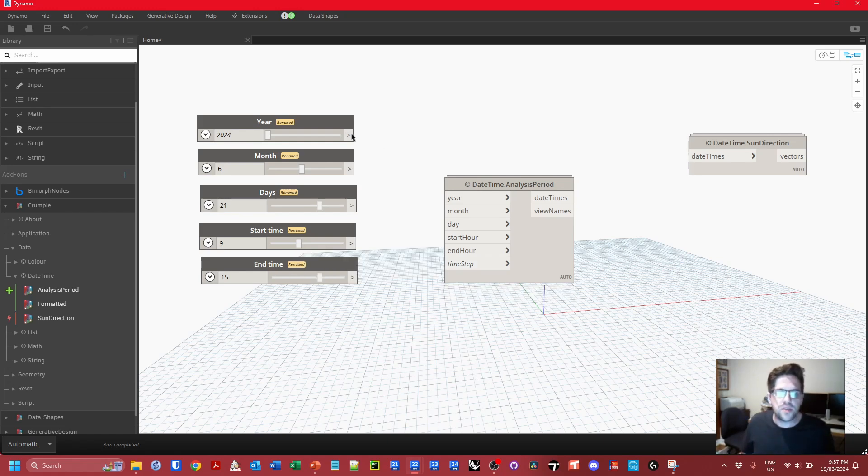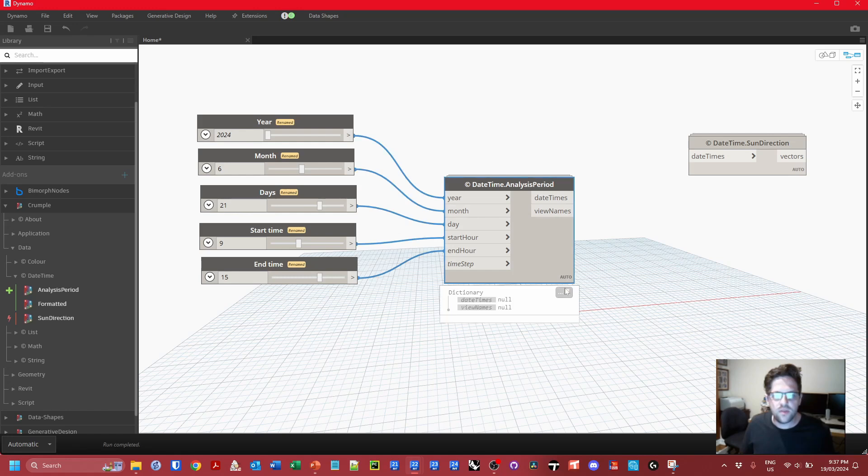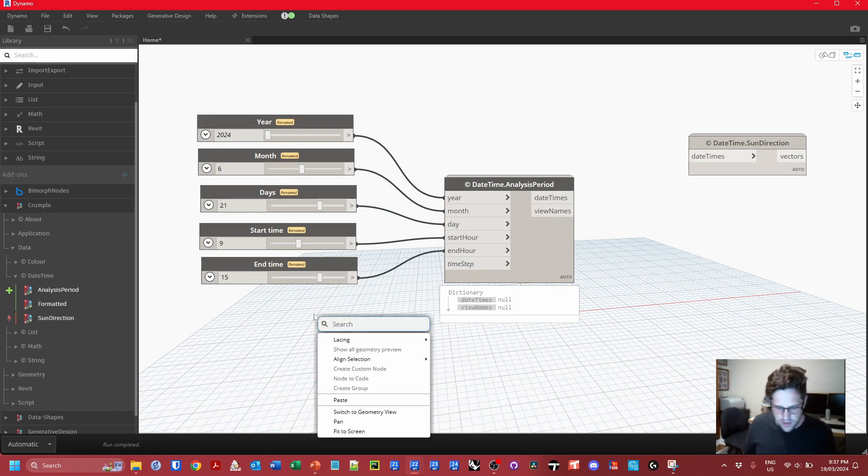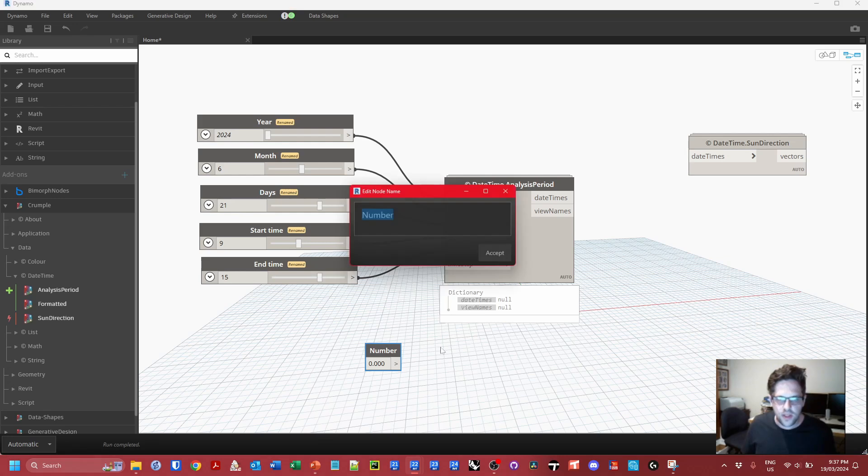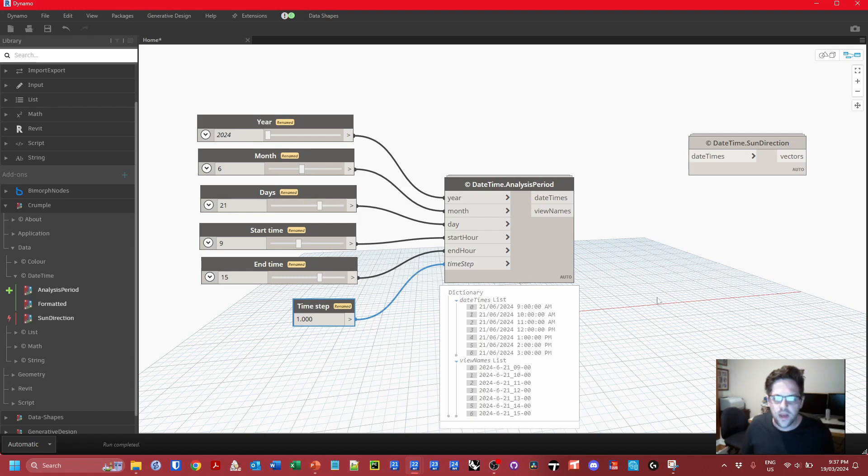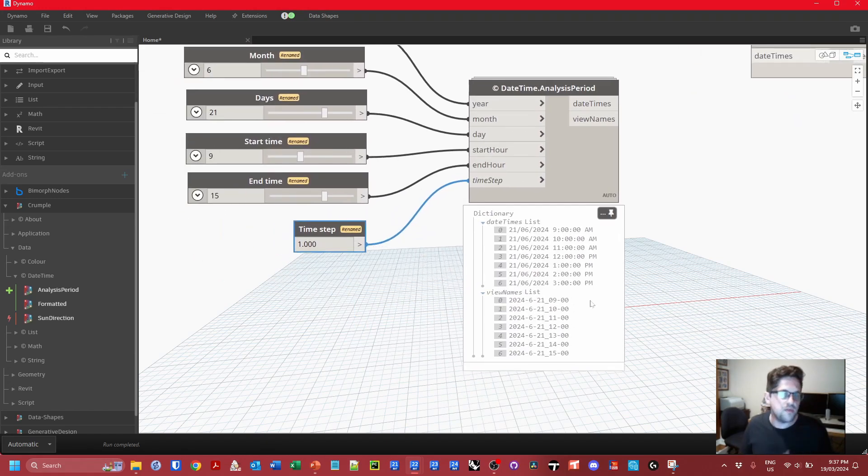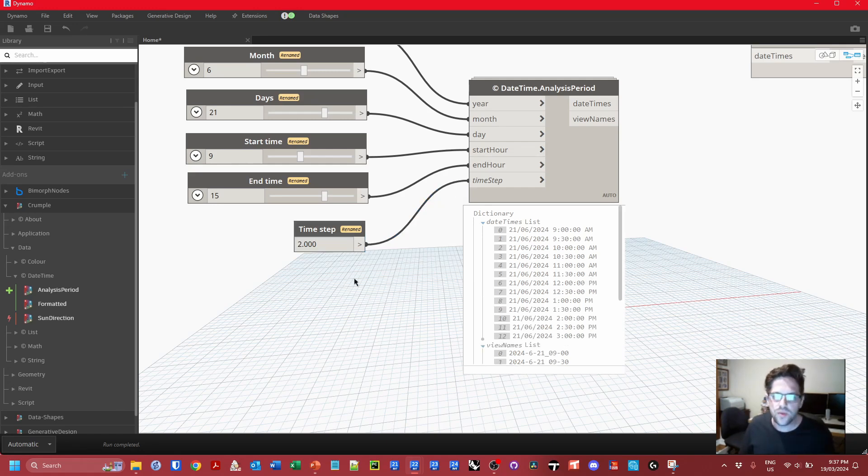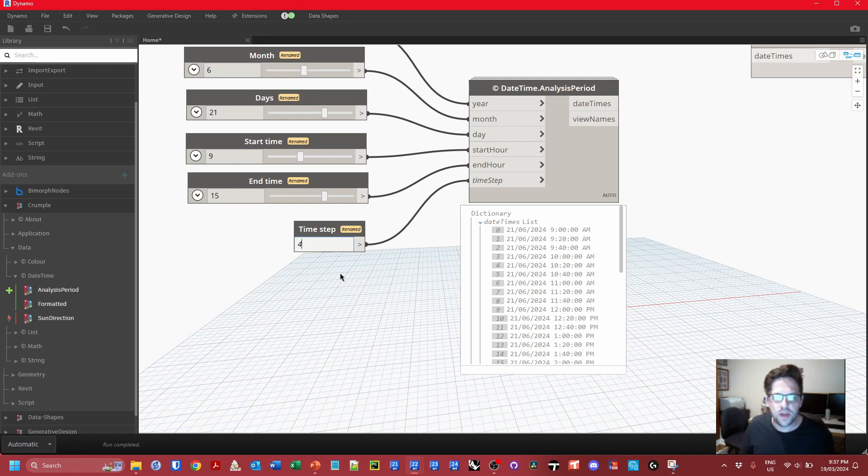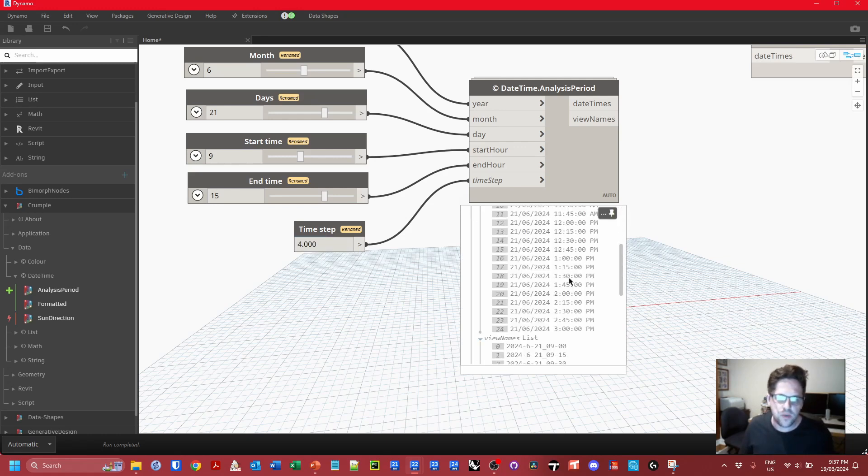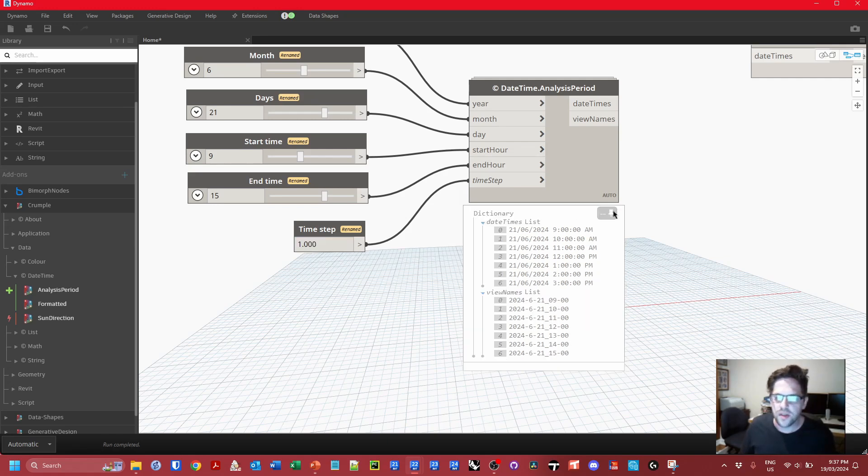I'm just going to hook these inputs up and we'll have a look at what comes out the other end. By default nothing is going to come out so I do need to provide a time step. I'm going to make this a number input and let's set it to 1 by default. Now this generates date times and also view name prefixes for every hour. If I go to 2 you get every half hour, 4 every 15 minutes. It will always go up to the last hour on the hour so it does do a full complete interval test.